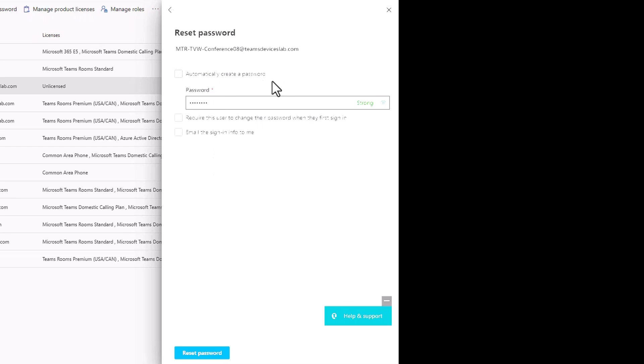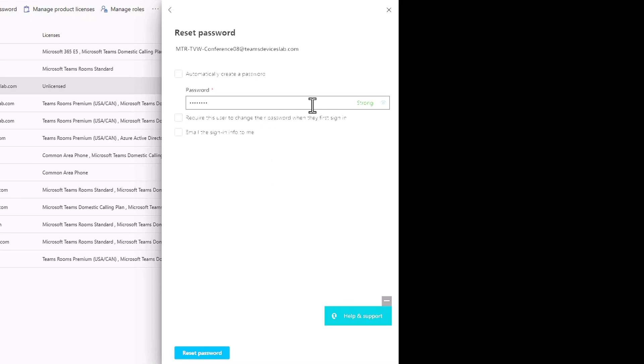I am going to type in a password that is unique to this conference room and leave these unchecked. Don't check require this user to change the password when they first sign in. If you're signing in on one of the windows teams rooms, there is no facility to pop up and ask you to change your password, that GUI doesn't exist.